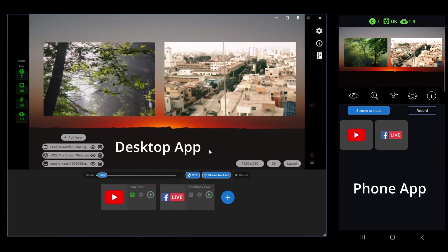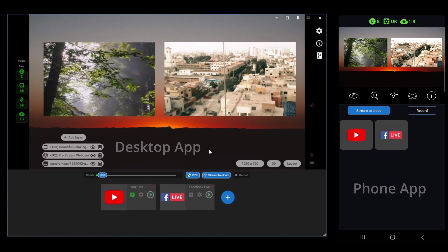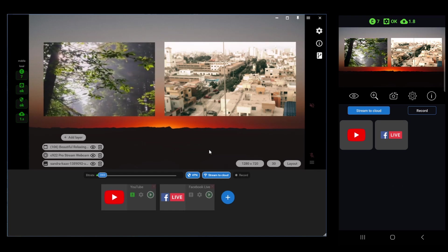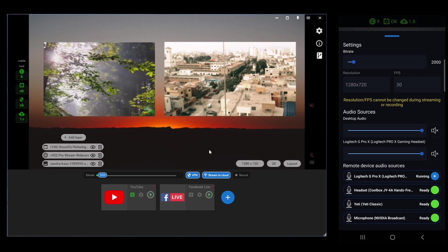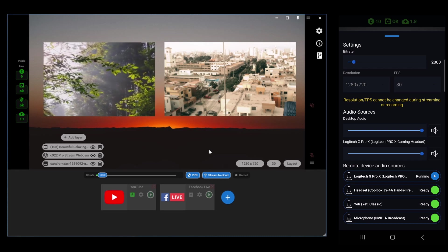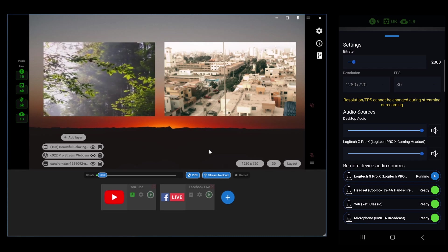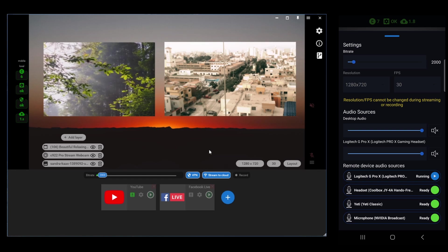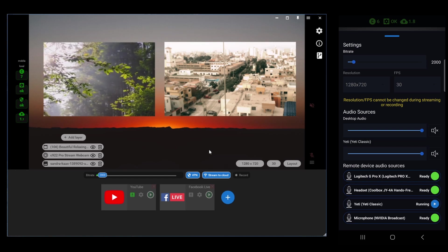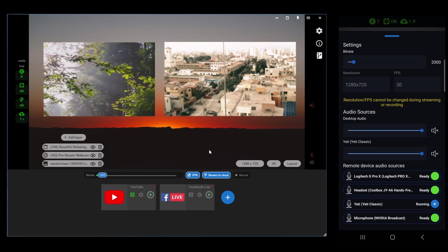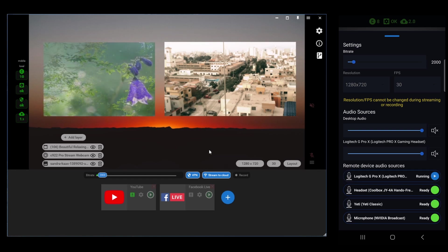We can also change the audio settings from the phone remote control. So, let's click the settings tab there. Right now, I'm using the Logitech G Pro X headset. That's the microphone, but I can just switch that to my Yeti just by tapping it there.